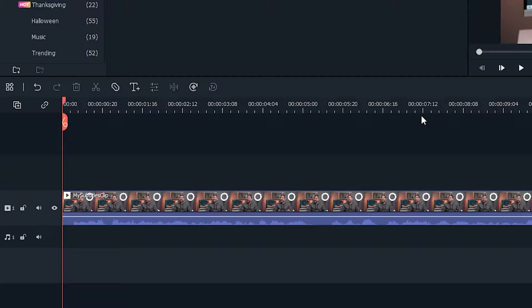Speech to text is a nifty new feature in Filmora 11 that lets you generate subtitles in your videos. Using speech to text couldn't be easier.